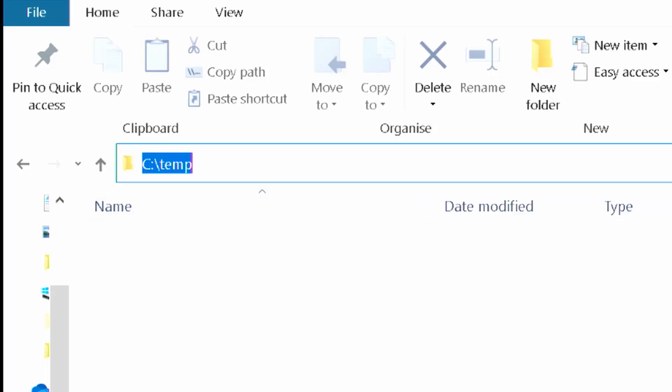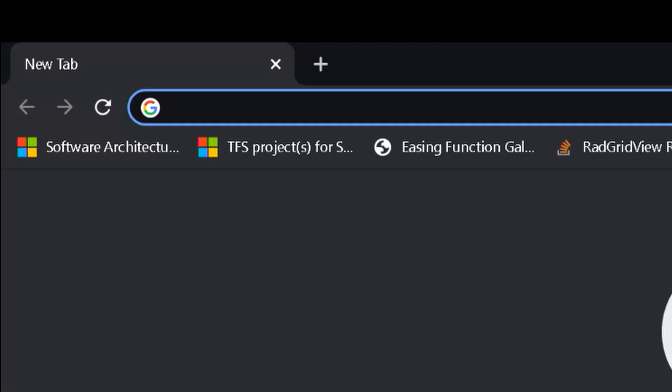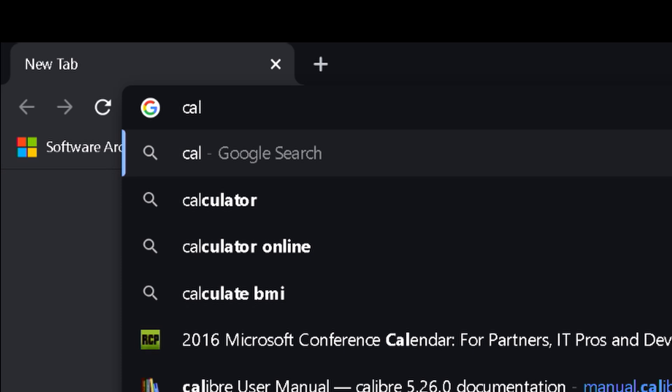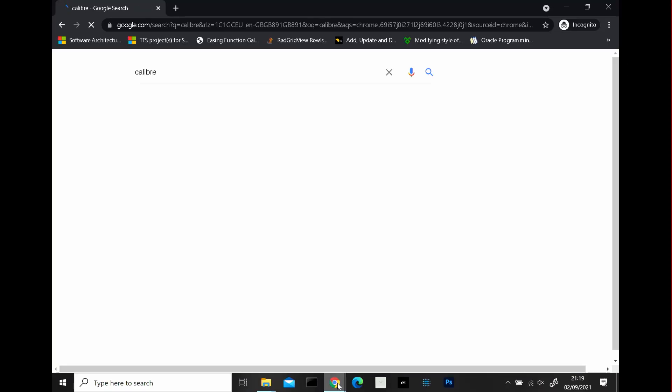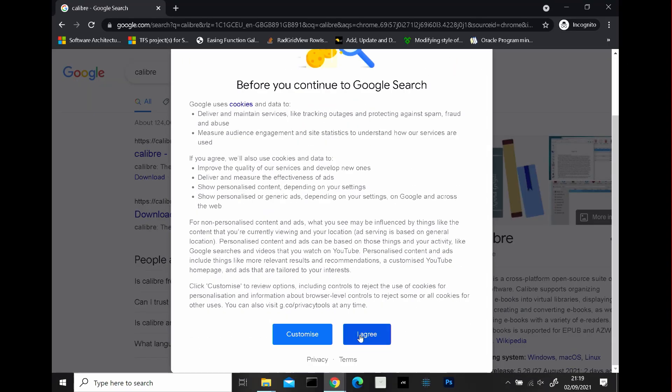What we're going to do is we're going to fire up a Chrome browser and I want you to type in Calibre, C-A-L-I-B-R-E. Okay, download Calibre.